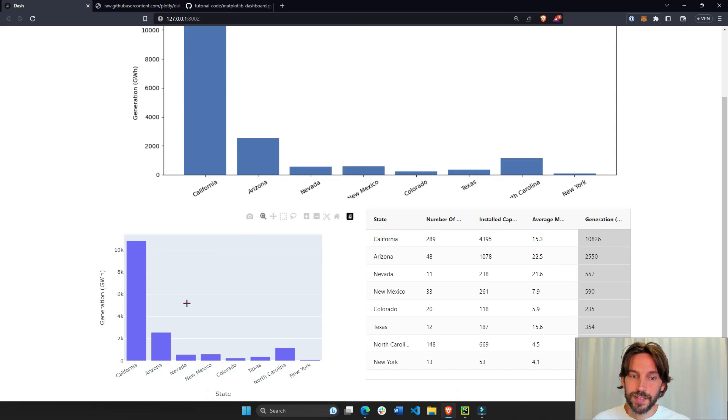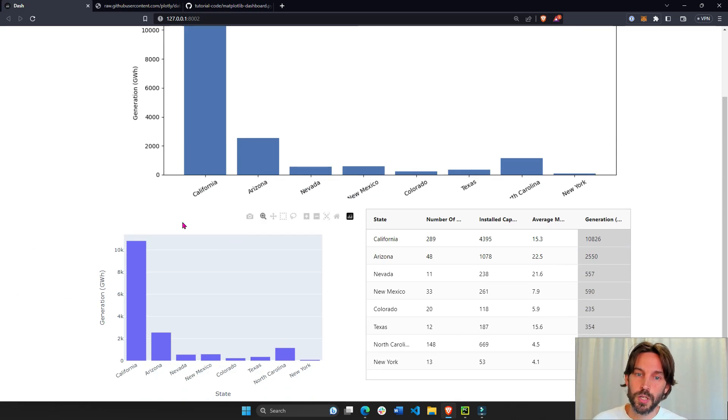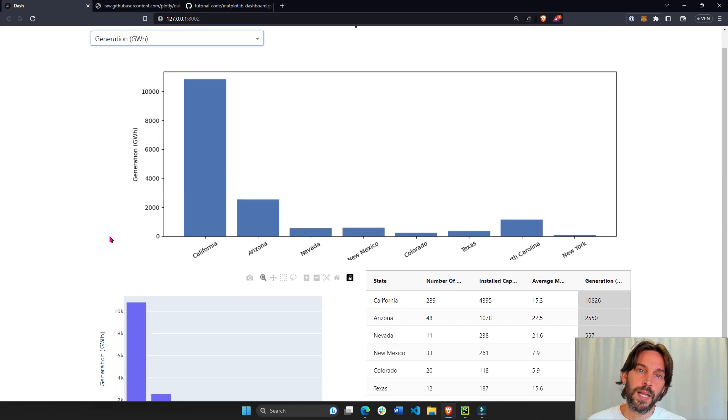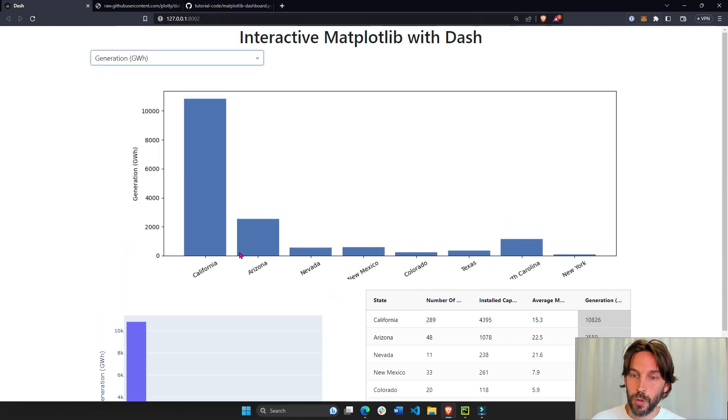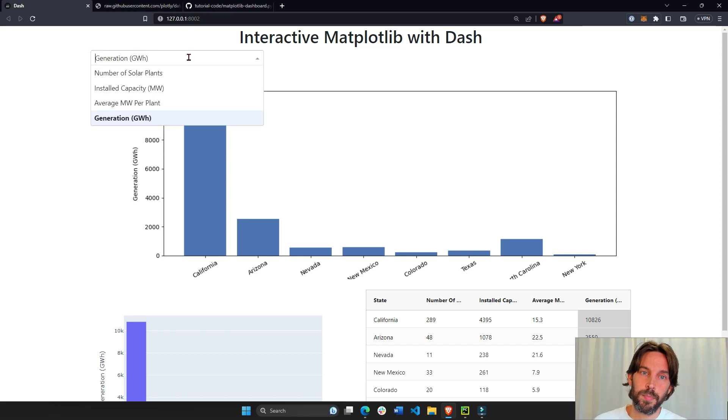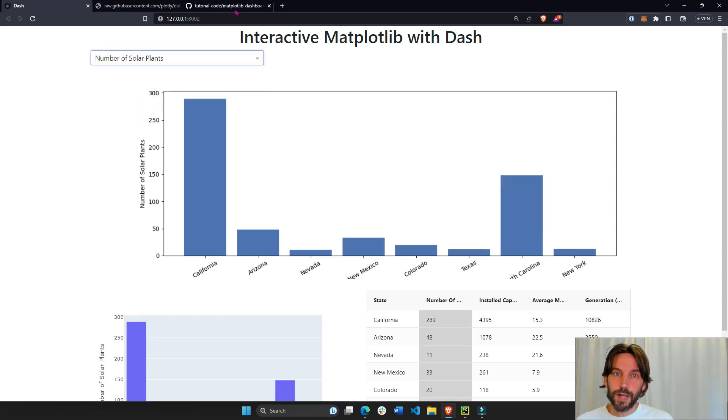Lastly, we'll have a small Plotly Express bar chart, so you can also see how to do the same thing in Plotly in case you're interested, but we're going to focus most of our tutorial on this Matplotlib figure.